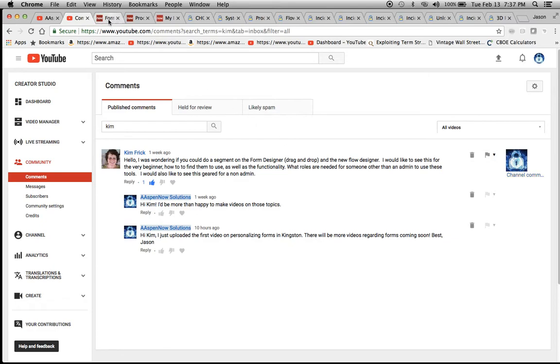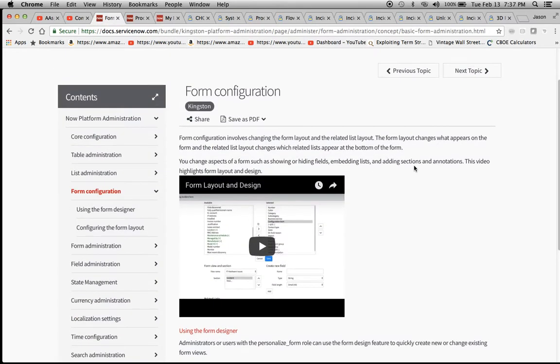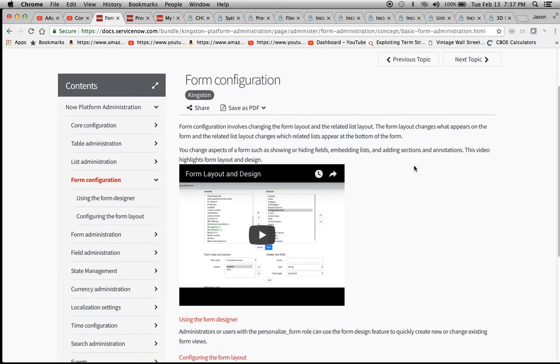So Kim, one thing I wanted to tell you is that for form configuration, there is a video by ServiceNow. I did a little bit of research and found this, so you might want to have them watch it.